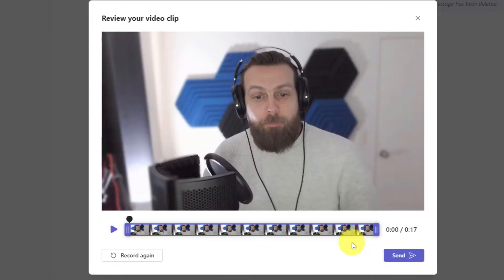This will bring me over to the options to review my clip where I can make adjustments, or if I'd like to, I can simply preview it by clicking the play icon.